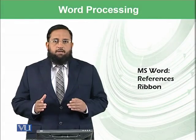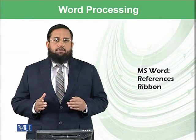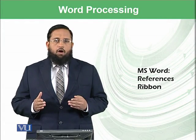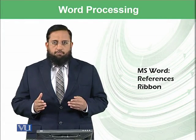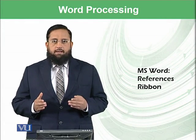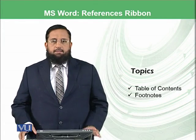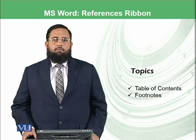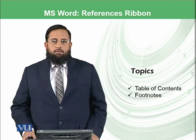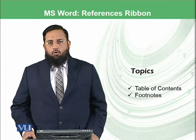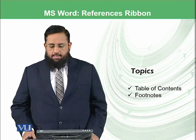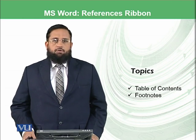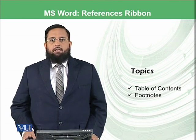Dear students, today we will start a new ribbon of Microsoft Word known as References. In this ribbon, we will be focusing in today's module on two topics: table of contents and footnotes.